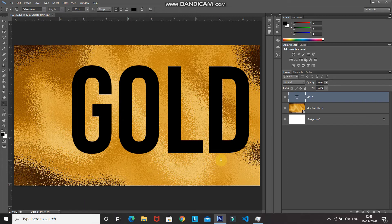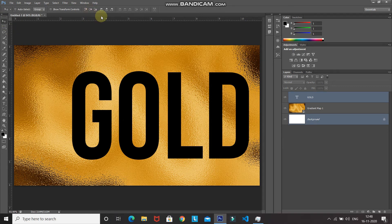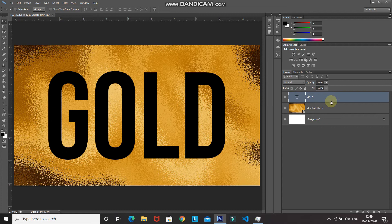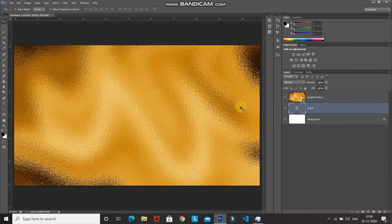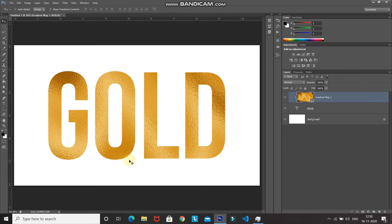To center the text, press Ctrl (Command on Mac) and click the background layer to select both layers. With the Move Tool, click Align Vertical Centers then Align Horizontal Centers. The text is now centered. Make the text layer active, then drag it below the gold foil layer. Right-click the gold foil layer and select Create Clipping Mask. Now only the text has the gold foil effect.